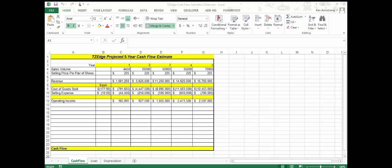Hi everyone and welcome to the first video of Lesson 6, Level 2. We just got finished looking at five different options that the Zone is considering in order to finance their new shoe company, TZ Edge.